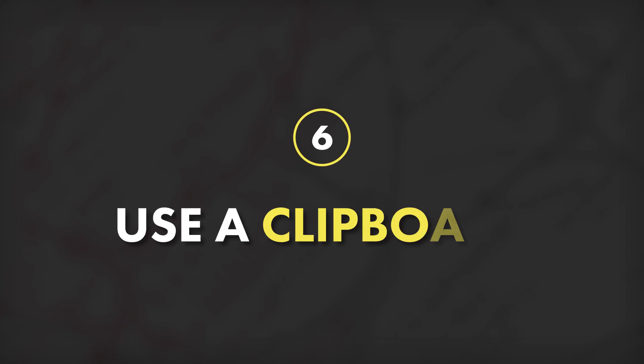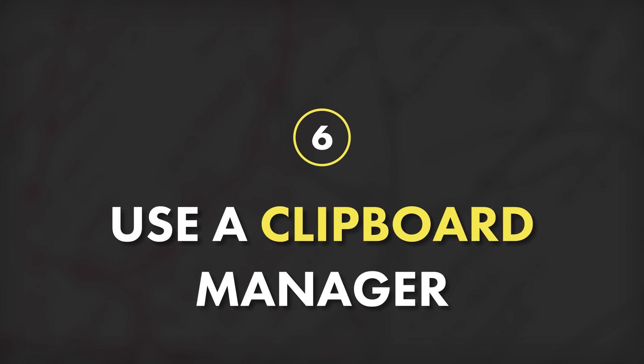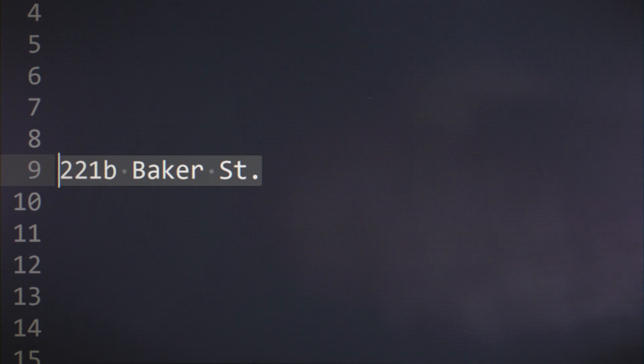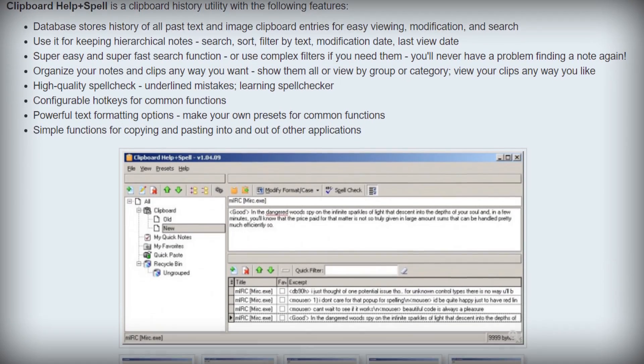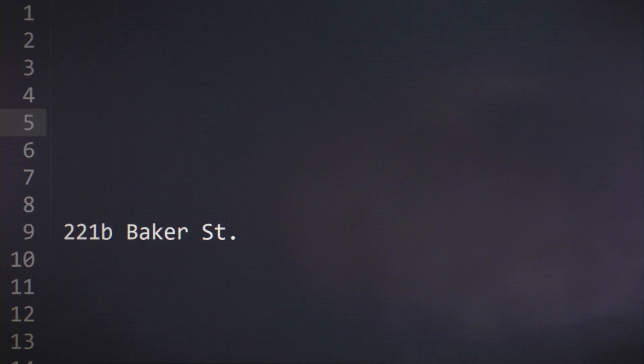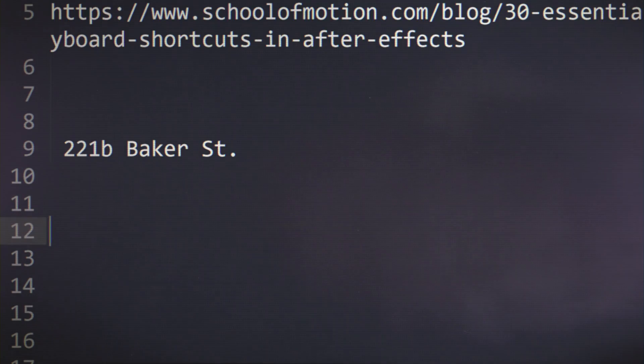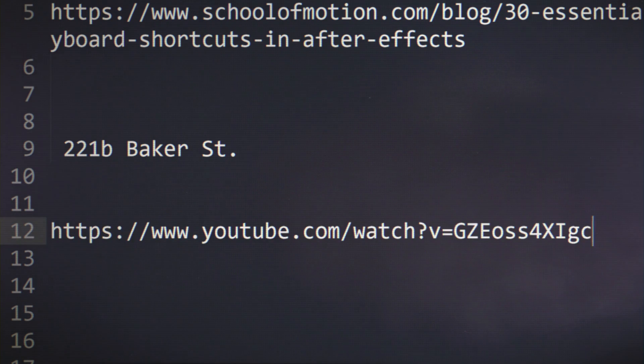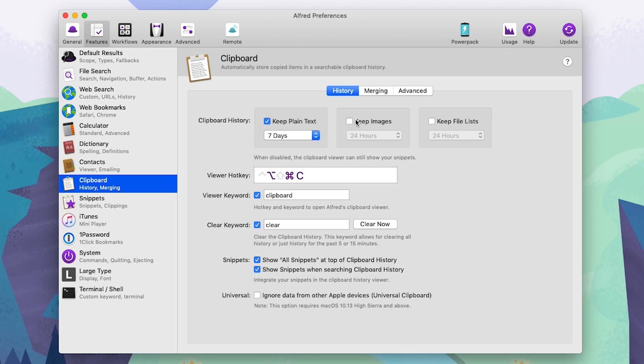Tip number six: use a clipboard manager. Whether you're on Mac or PC, your computer has a clipboard where you copy text or images and paste them elsewhere, but by default it only remembers the very last thing you copied. With a clipboard manager, your clipboard can remember more than just one thing. On Windows, the best one I've found is called Clipboard Help Plus Spell, which can save your clipboard history, store favorites, and a lot more. On the Mac side, Alfred also has a built-in clipboard manager — so use that unless you really want something dedicated.